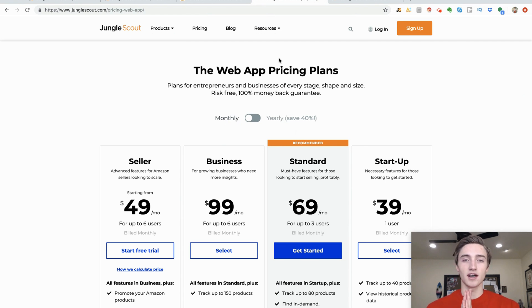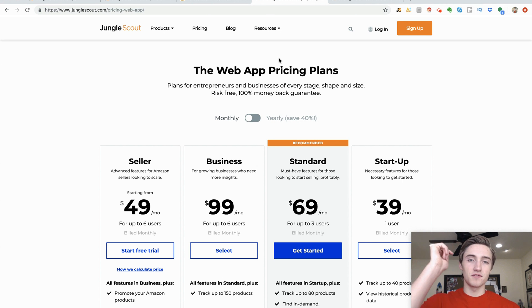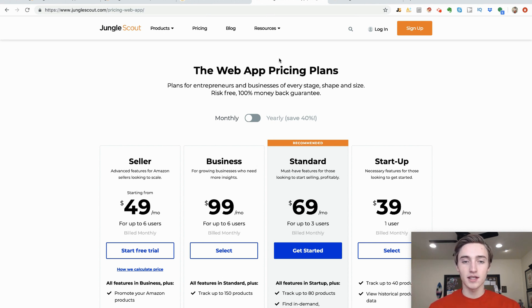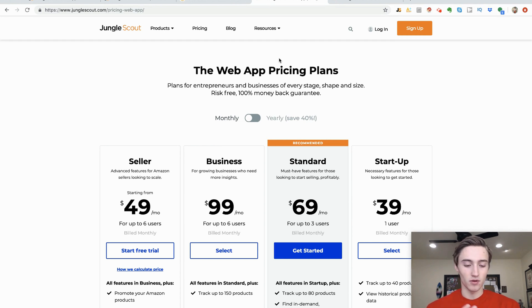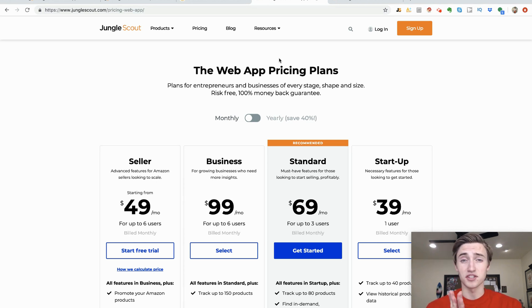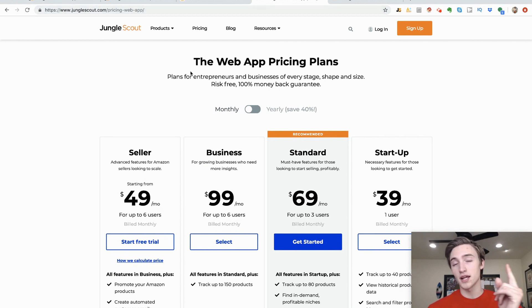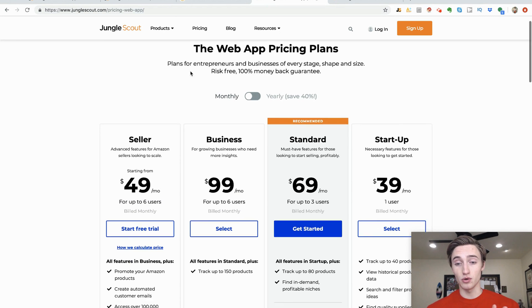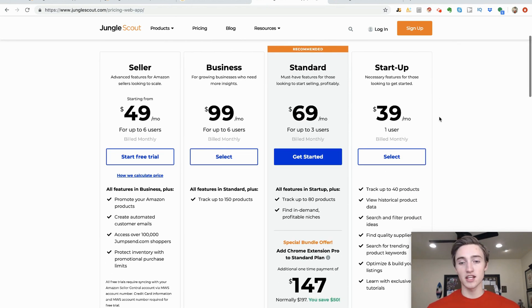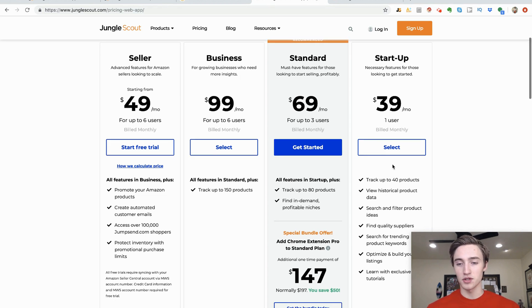Before I move on, I want to talk about pricing. People always get hesitant about paying money and most of them never make the investment. I'm here to tell you — if you want to start an Amazon business, this is one of the best ways you can spend your money. For the web app — which includes everything from the Product Database to the Product Tracker and basically everything I showed you — you can get it for $39 a month. That's the startup plan, and that's personally what I use most of the time.